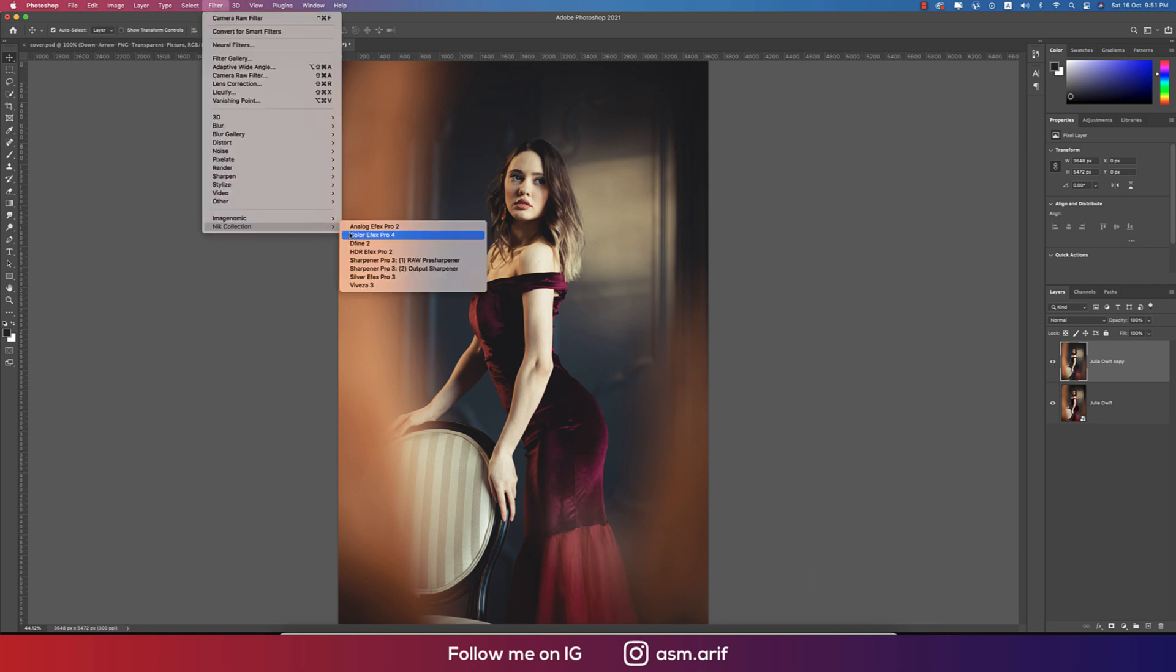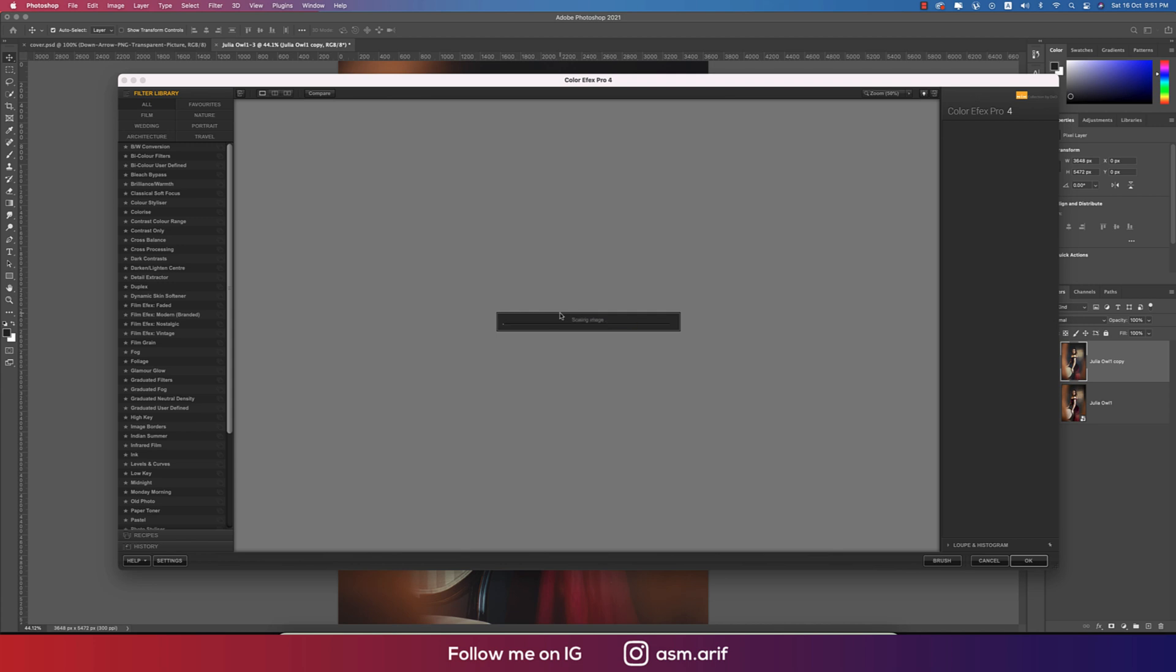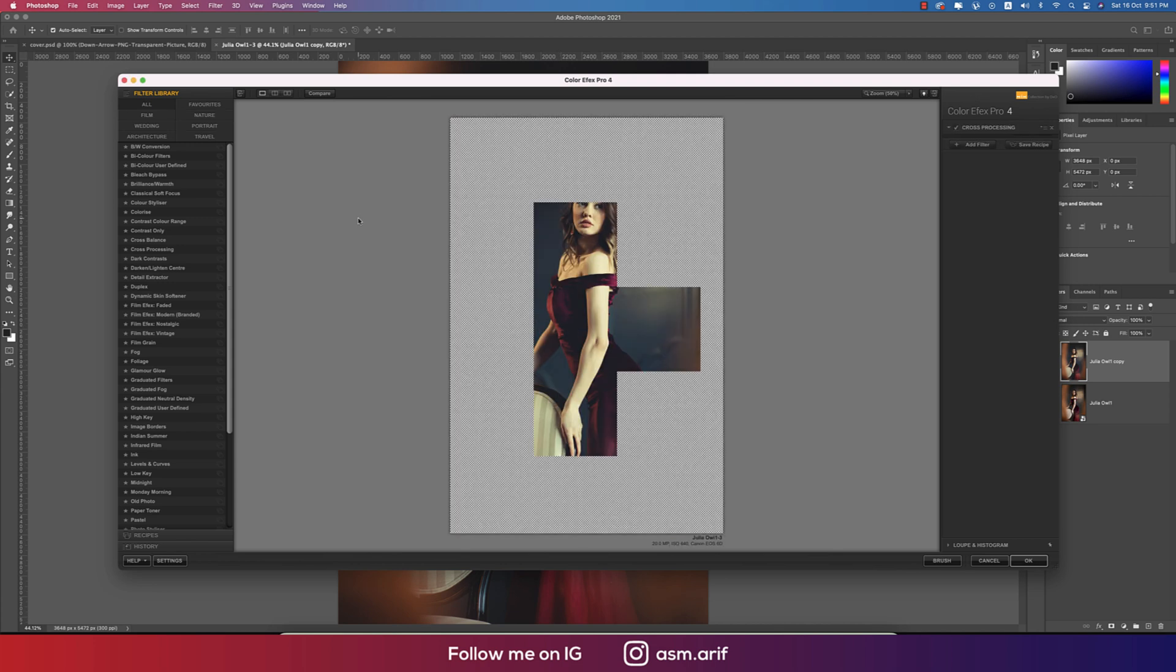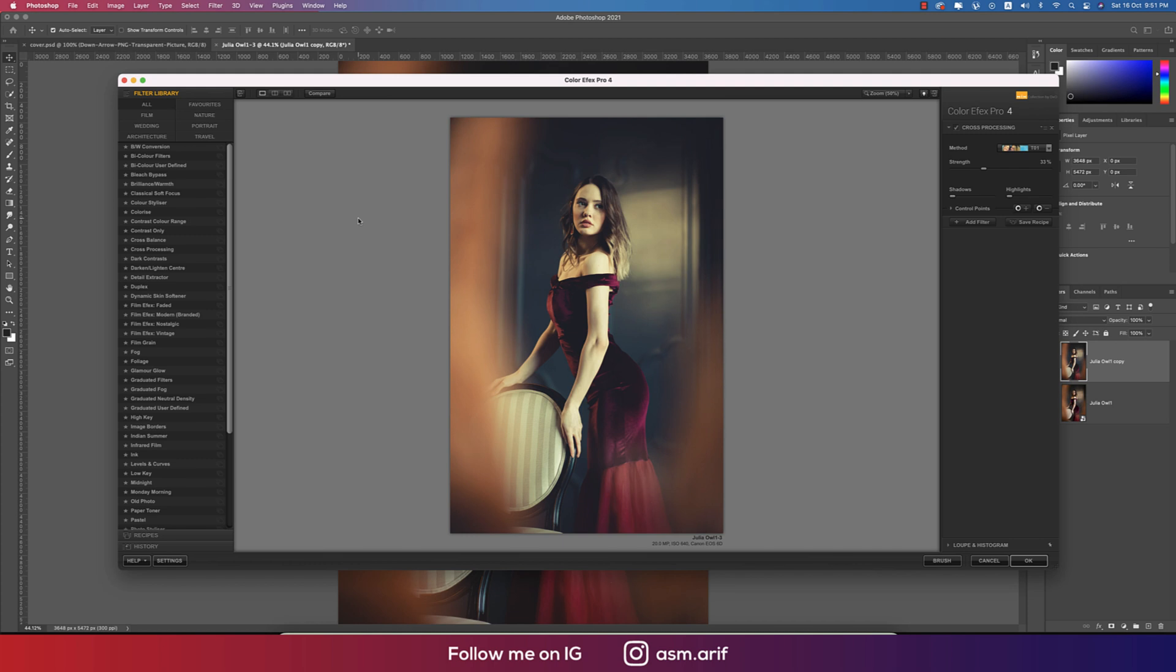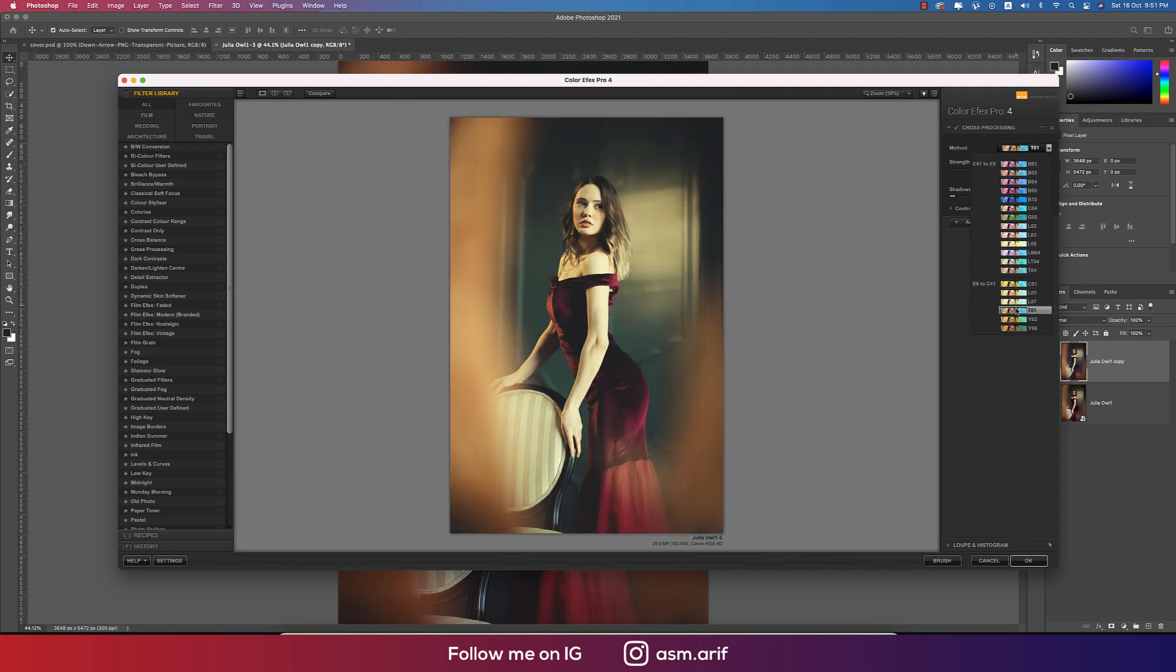I'm using other plugins which is the Nik Collection, and from that Colorfx Pro. I'll provide you that download link in my description. From here I'm using the cross processing and lots of sub methods. I'm using the T01.